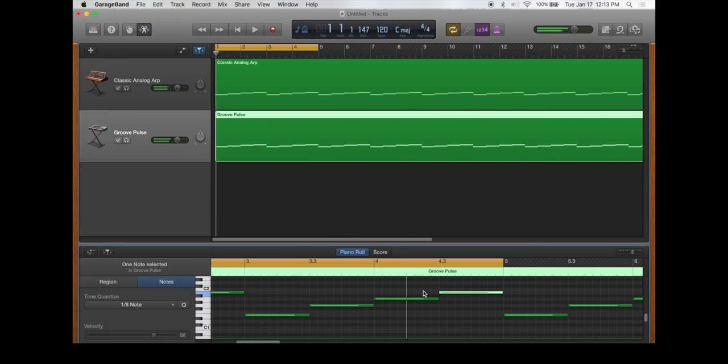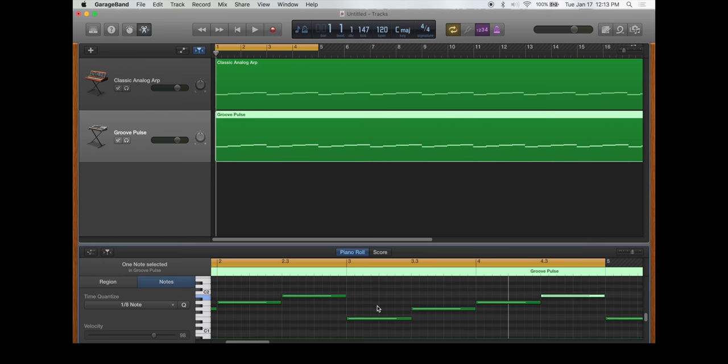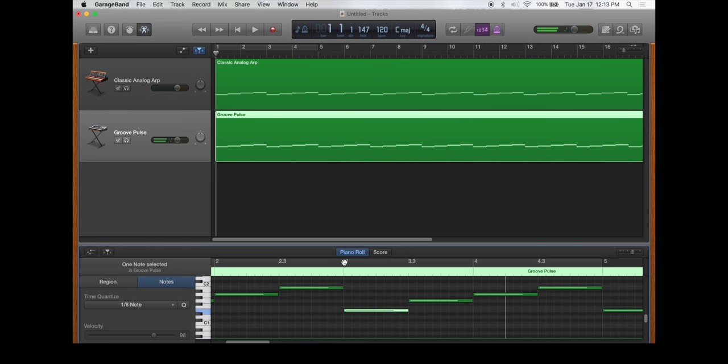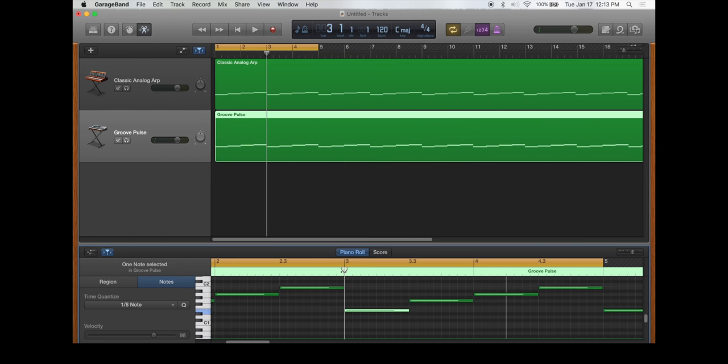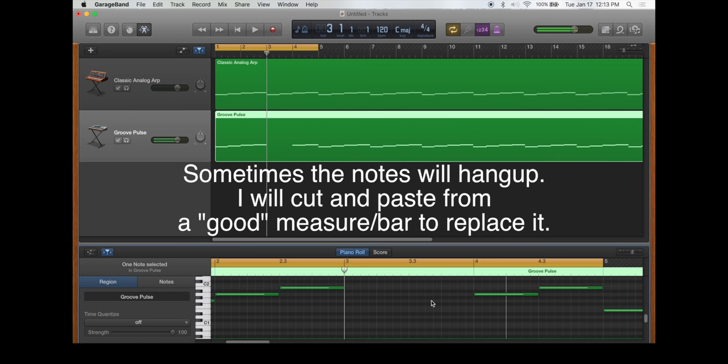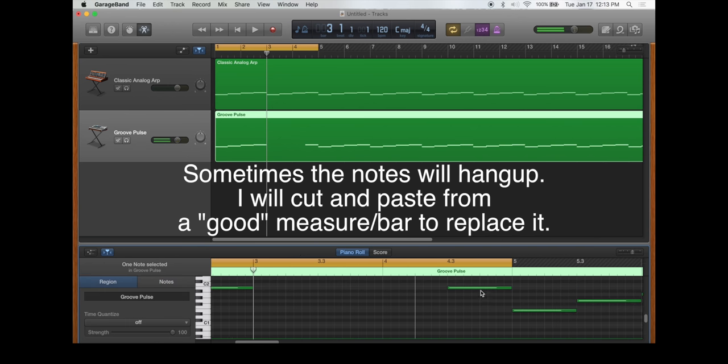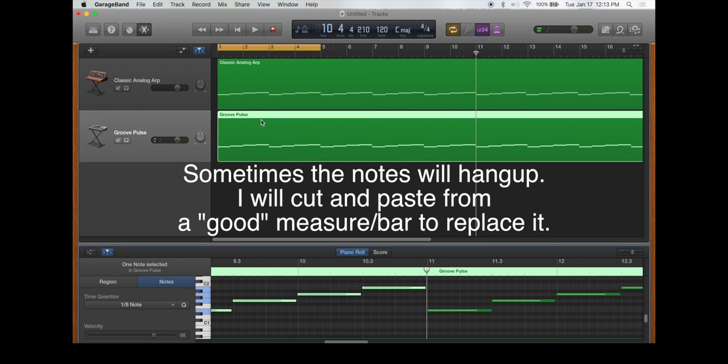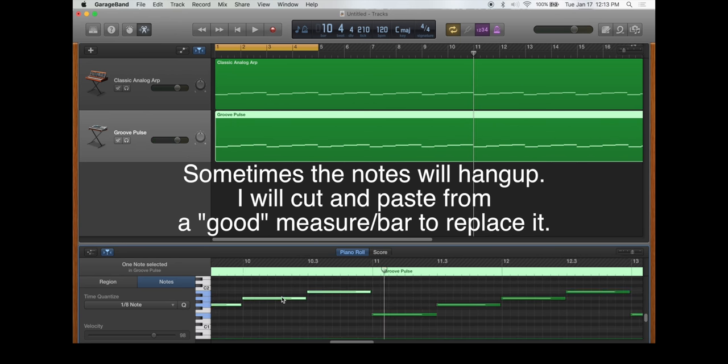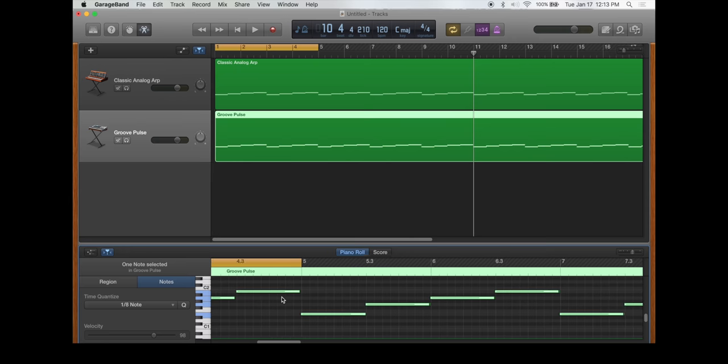That's an example of my finger not hitting the key directly on the top, and it gives you that sound. Sometimes you can move that note and it'll fix it. Sometimes you have to take that note out, and what I will usually do - I'll find a good measure and just take out all the notes, then go to the good measure, copy the notes, and paste them in. That's the easy way to do it.